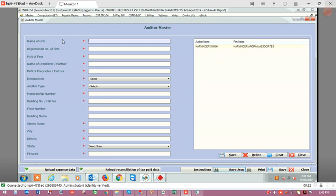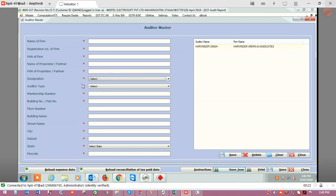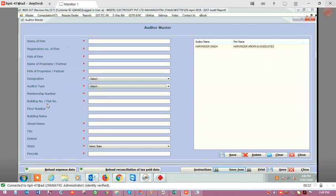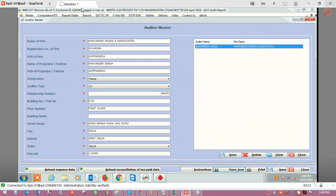In the auditor master, you have to enter the name of the firm of the auditor, registration number of the firm, PAN of the firm, name of proprietor, PAN of proprietor, designation (that is partner or proprietor), auditor type such as CA or CMA, membership number, address, PIN code, etc. Once you generate the auditor master, click on save. The auditor name and firm will be shown, and you can double-click to see the details.